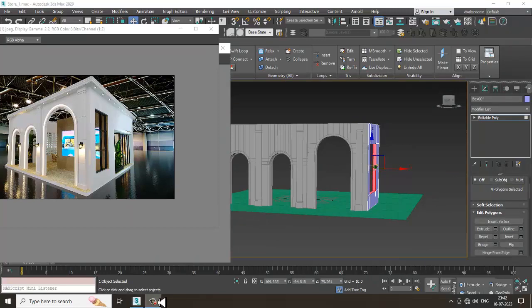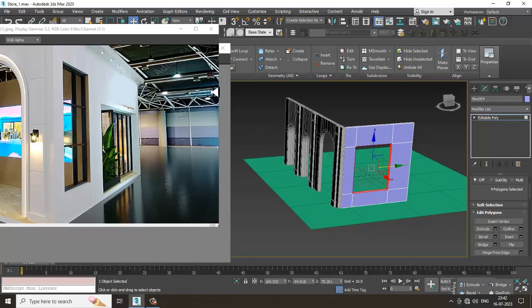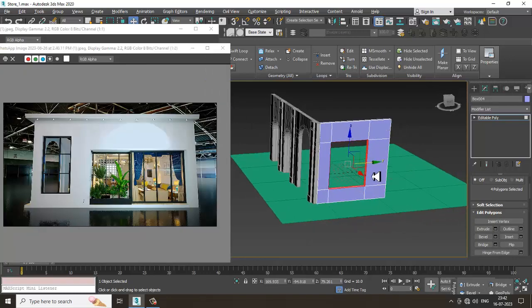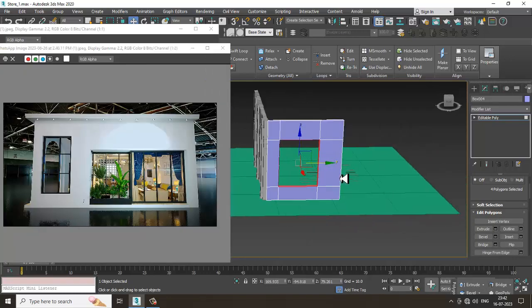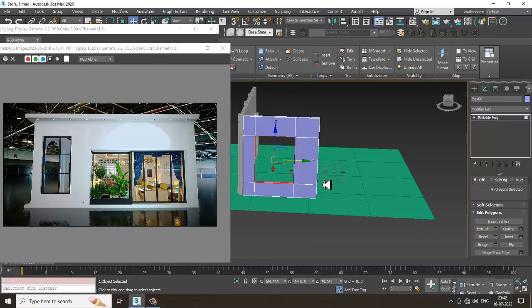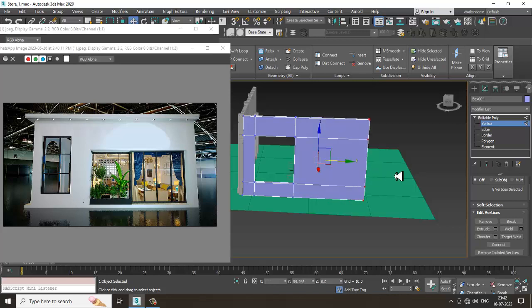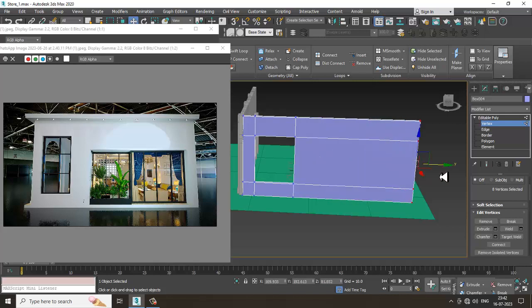Let's open the other reference and again I'll select the vertices and slightly shuffle it a bit wider.